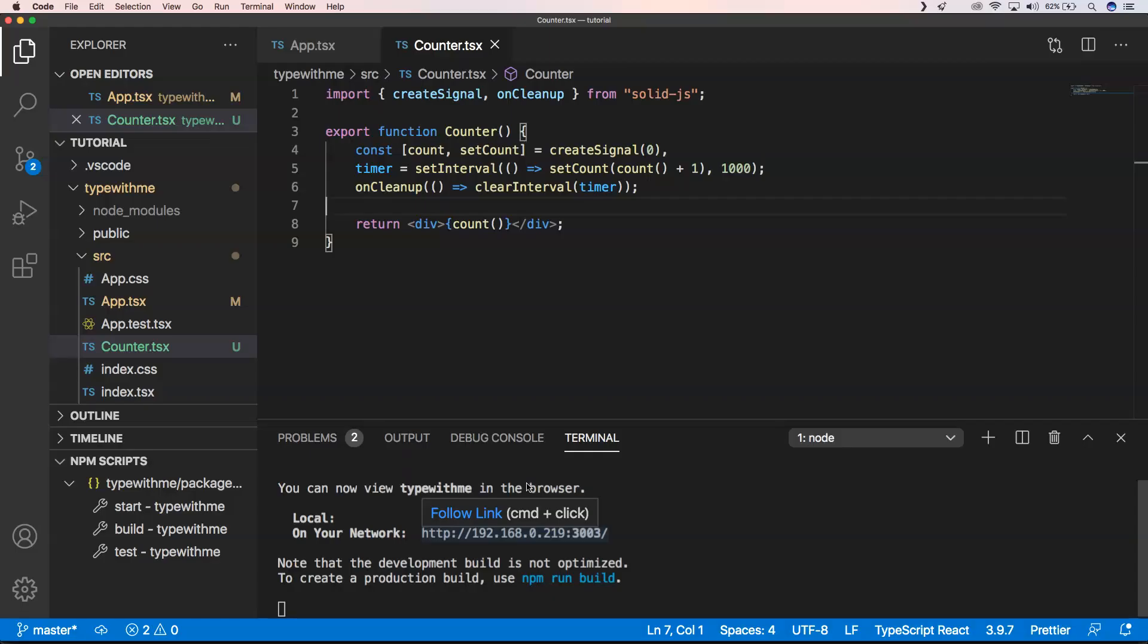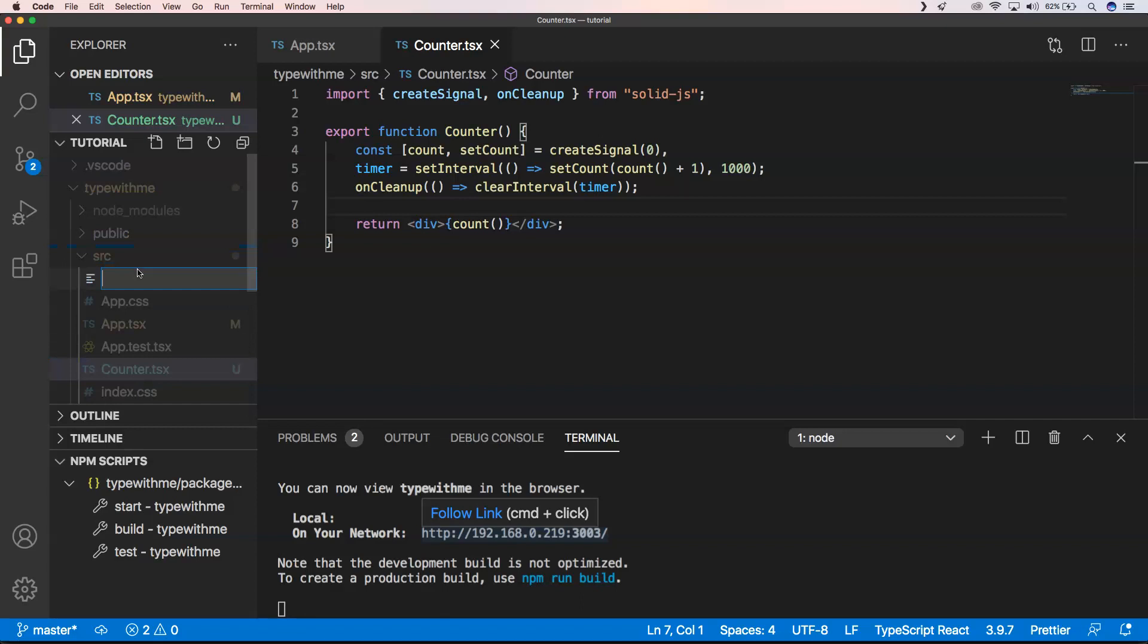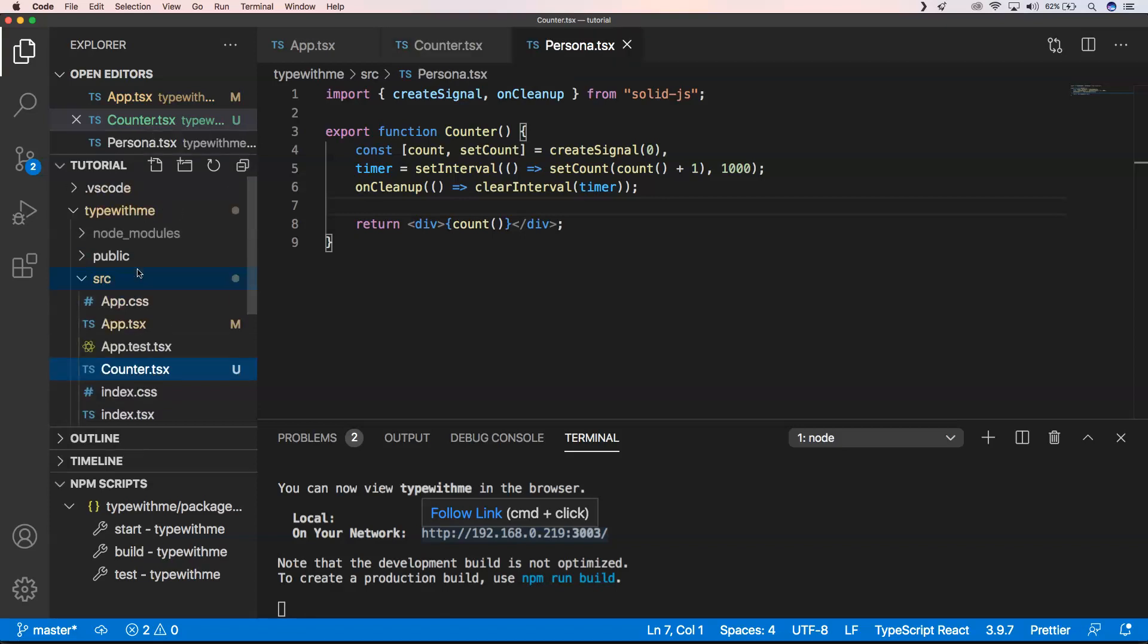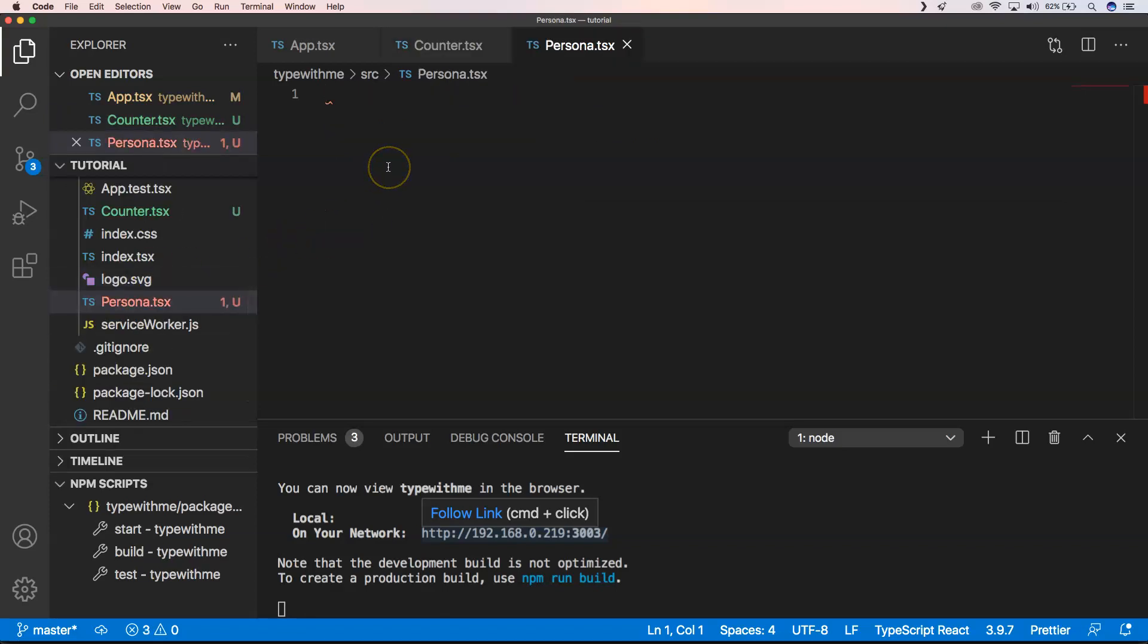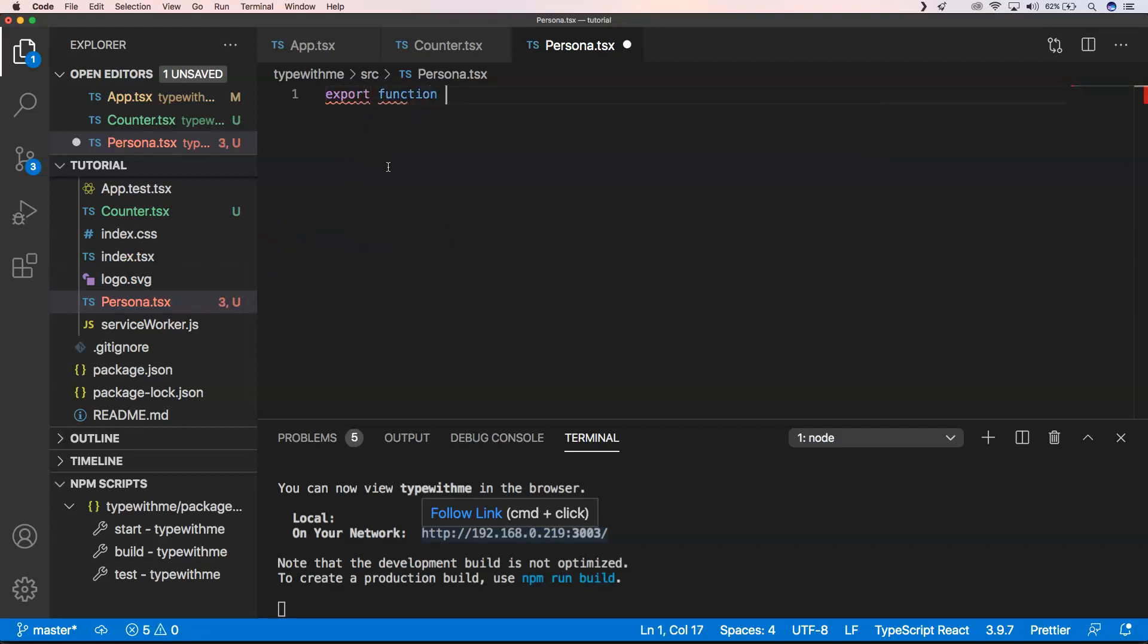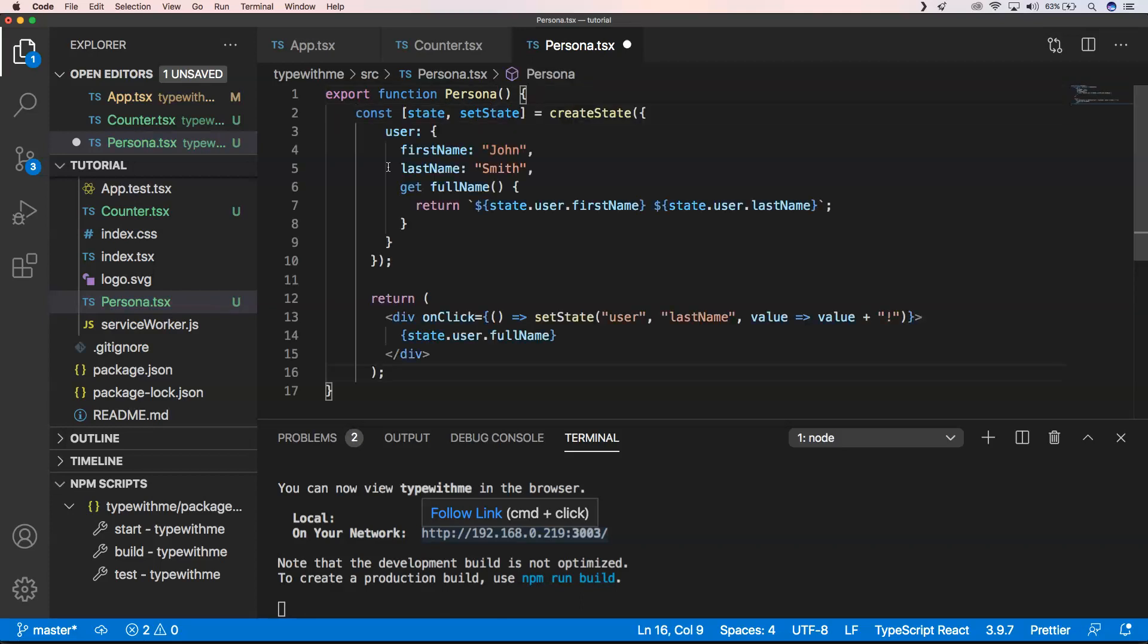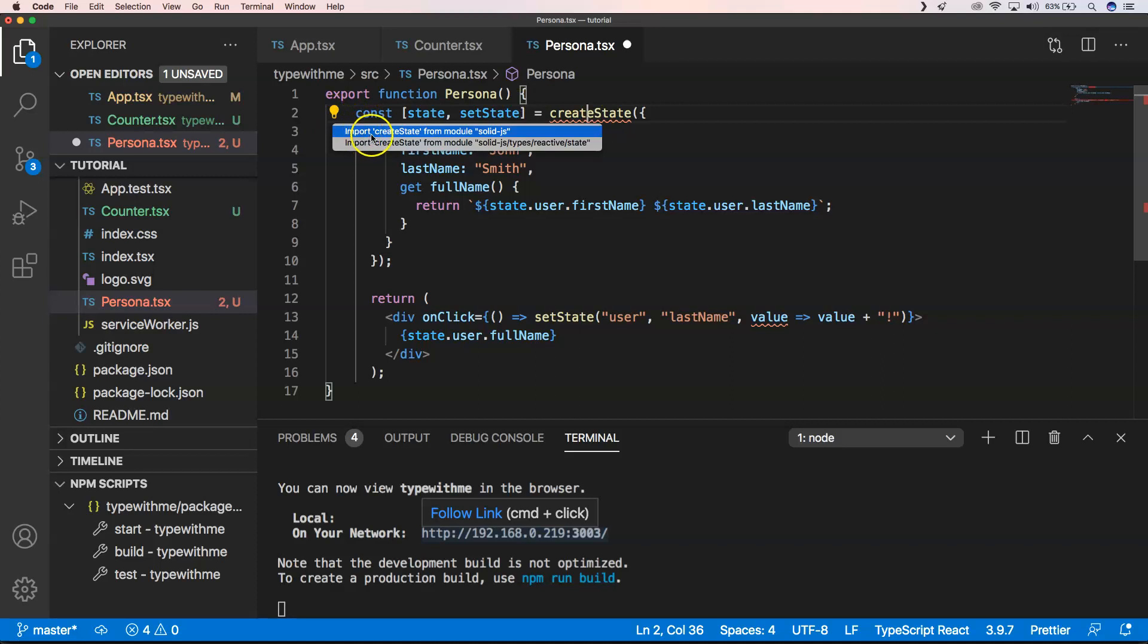Cool. Now I want to show you a little bit the other one that was left out, and that's the state. Here I'm going to put a new file. I'm going to put here something like person.tsx and then of course I need to do something like export function person.